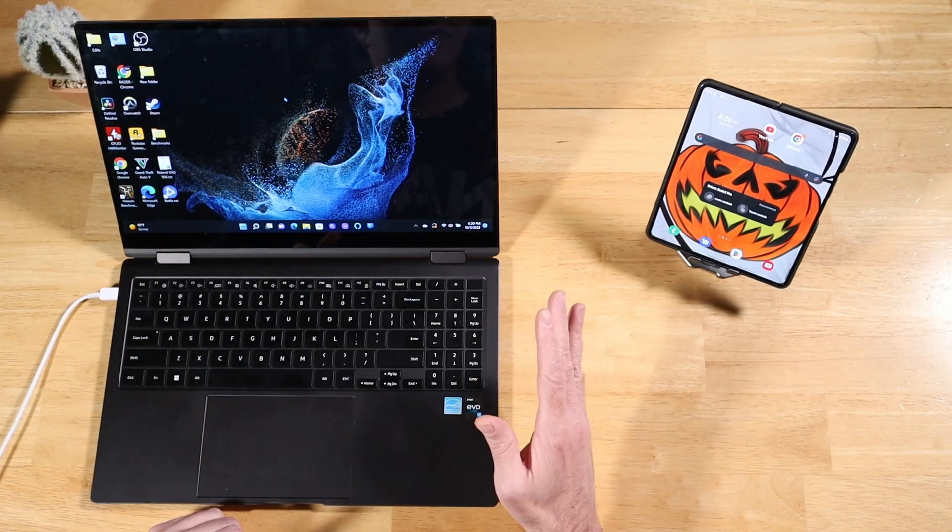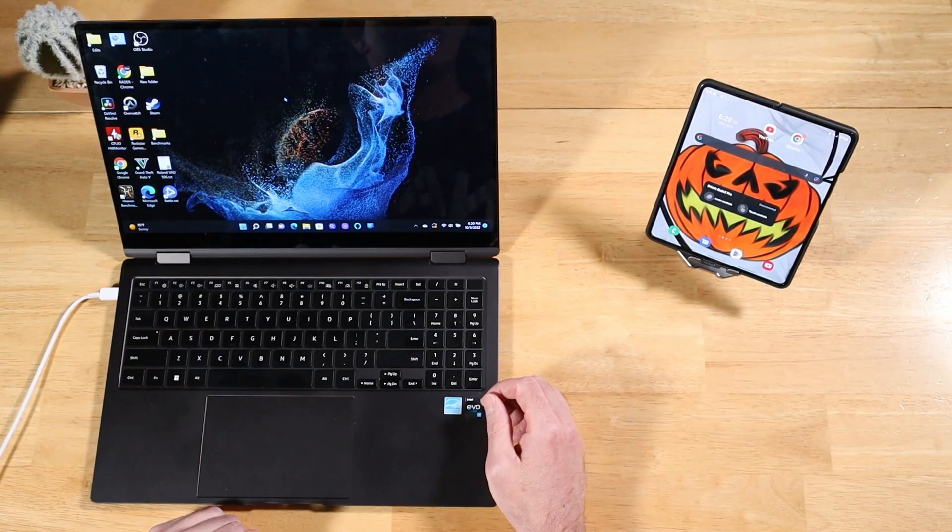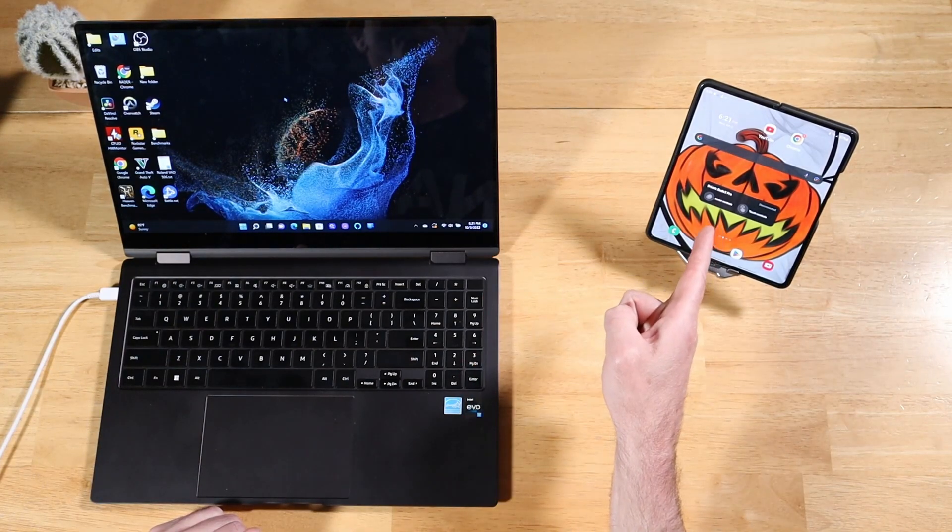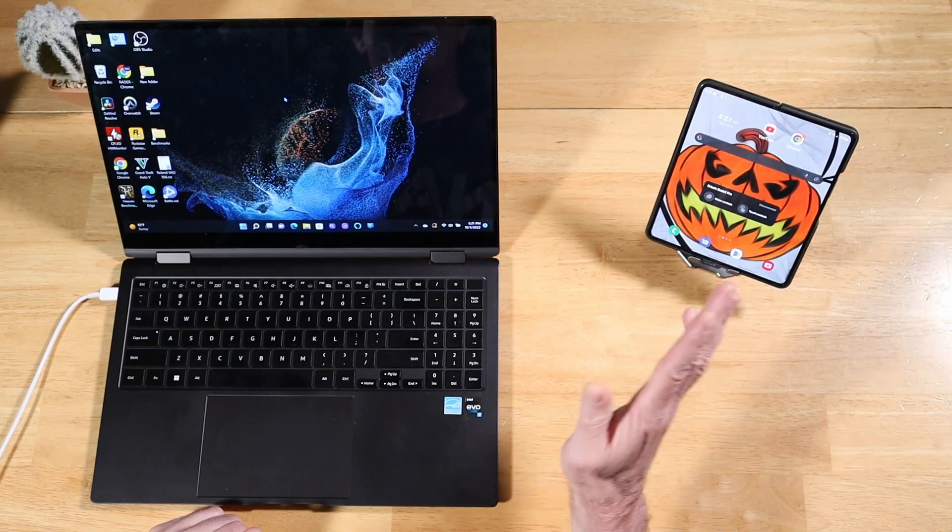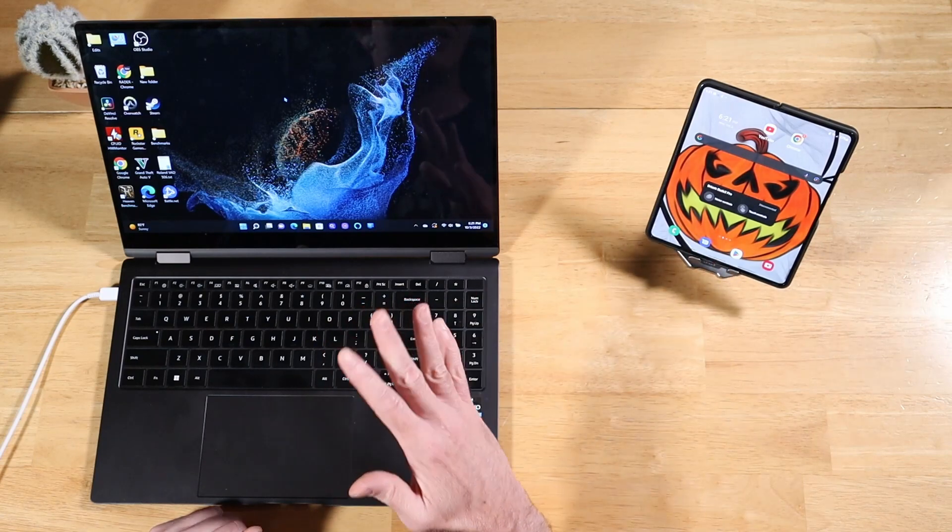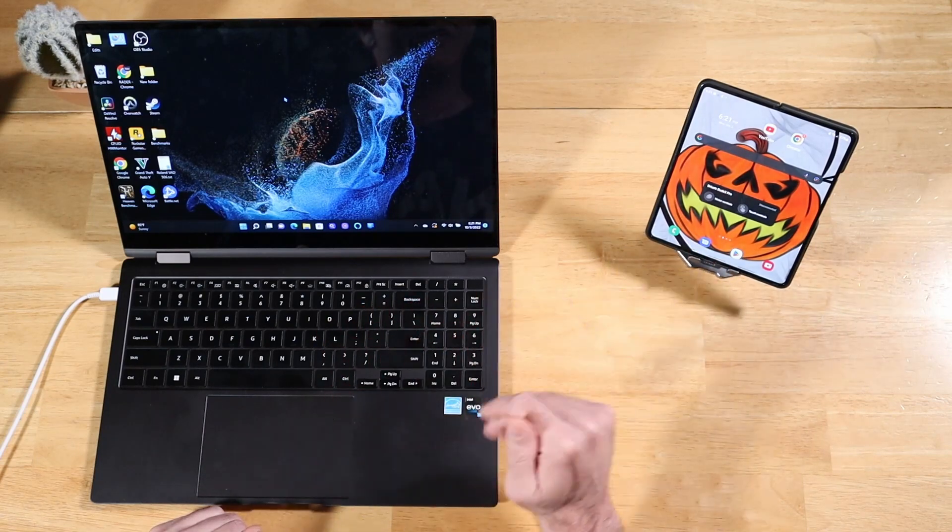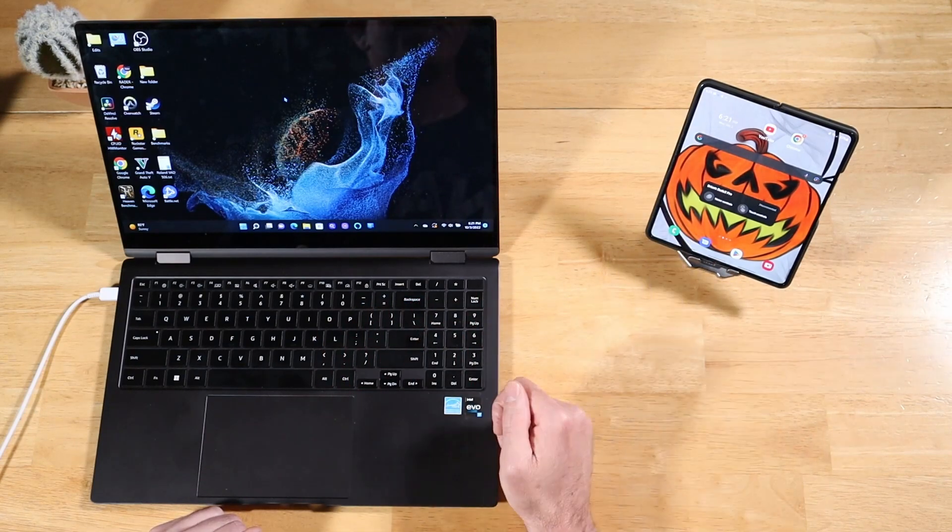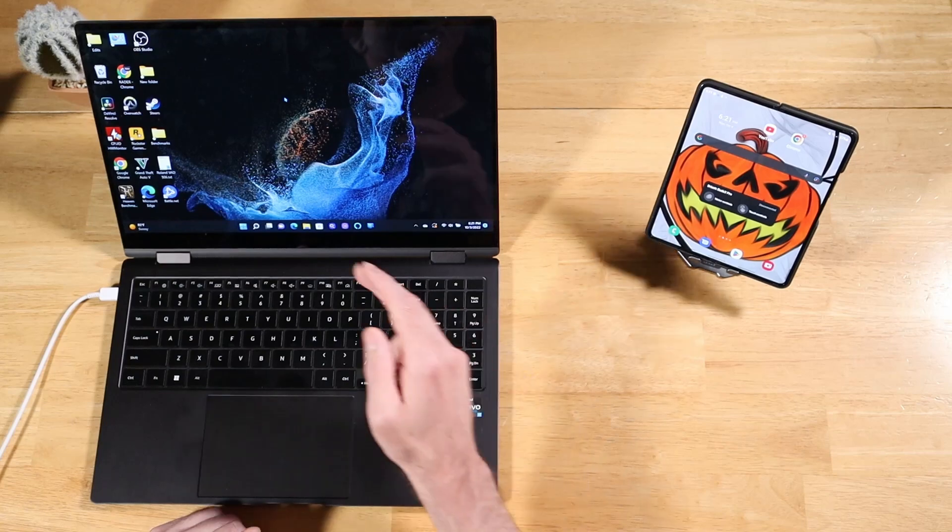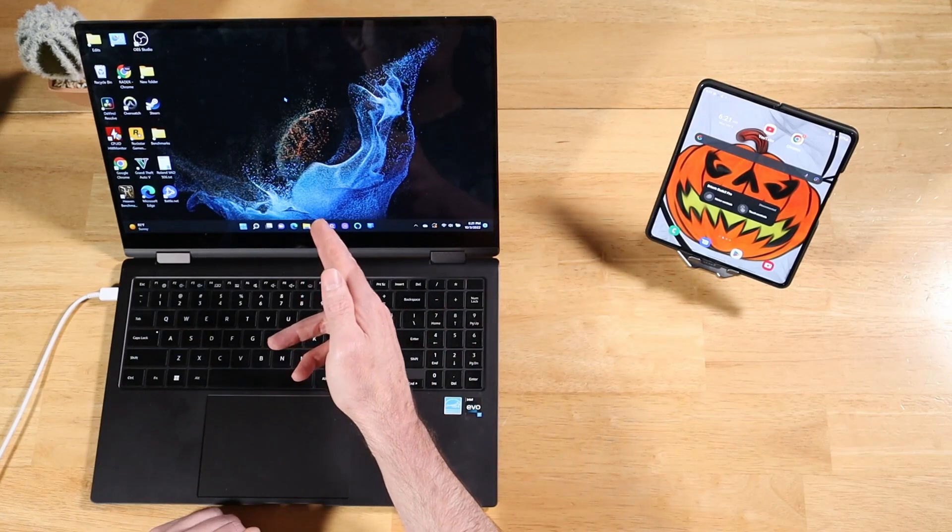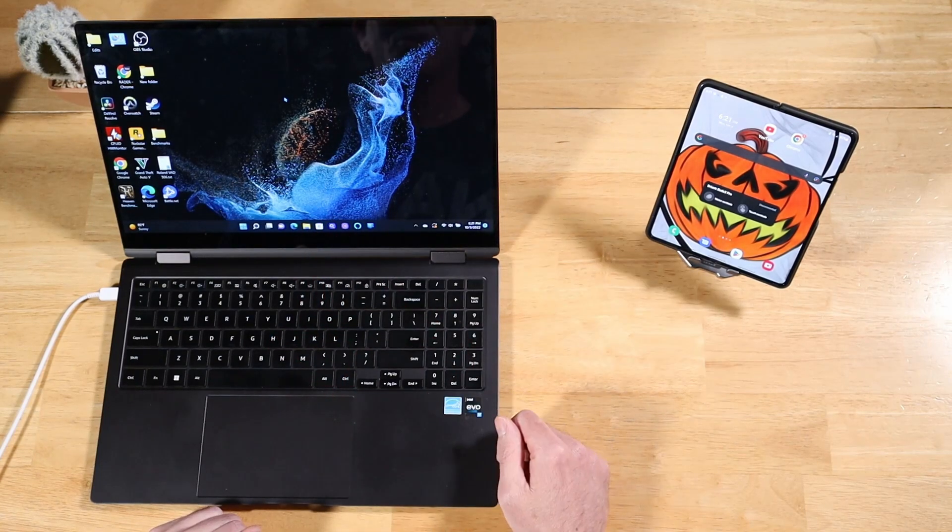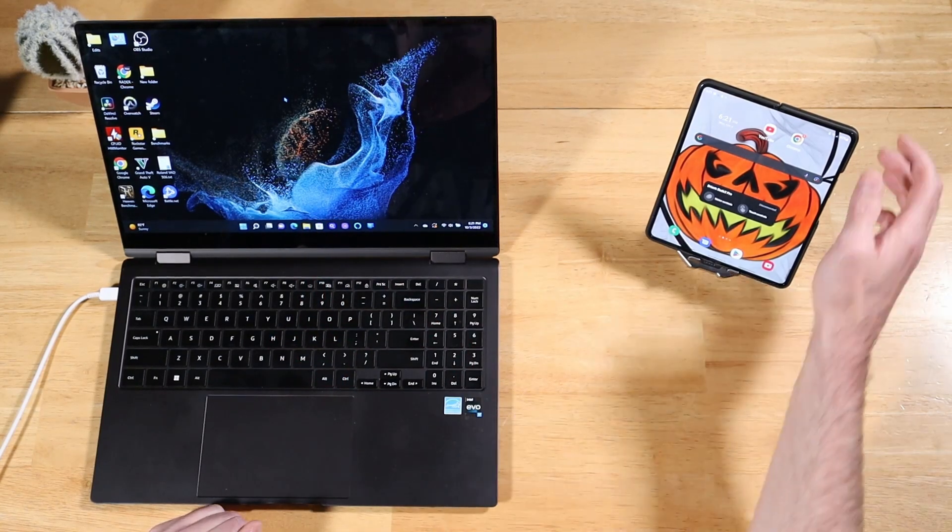But in doing that, I actually discovered that it works on the Z Fold 4 too. So if you haven't seen that video, don't worry, I'm going to walk you through it here real quick. We can use our Z Fold 4 as a second screen for our Windows PC or laptop. Let me show you how it's done.